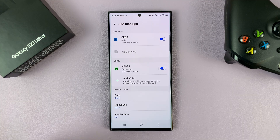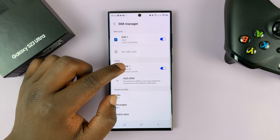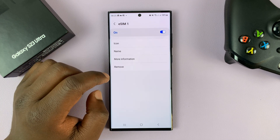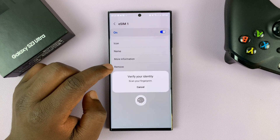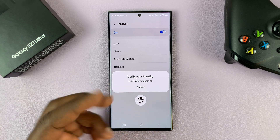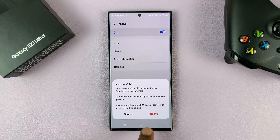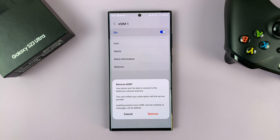If you want to actually remove or completely delete this eSIM profile from the phone, simply tap on the eSIM profile itself and then tap on Remove. You'll need to verify your identity with either a pattern, PIN, or password — I'm going to use the fingerprint — and then confirm you want to remove that eSIM by tapping the Remove button, and that eSIM will be deleted.